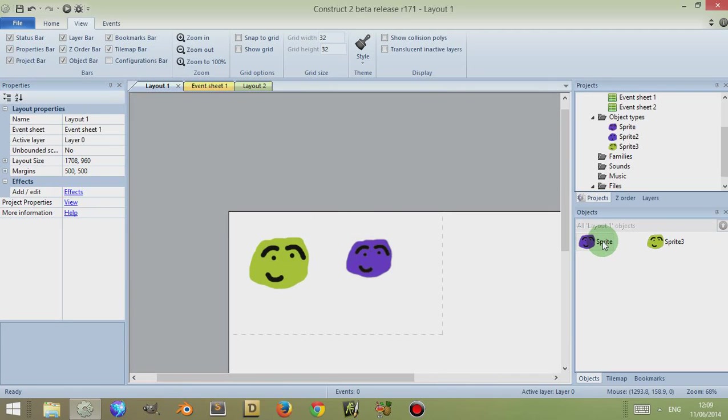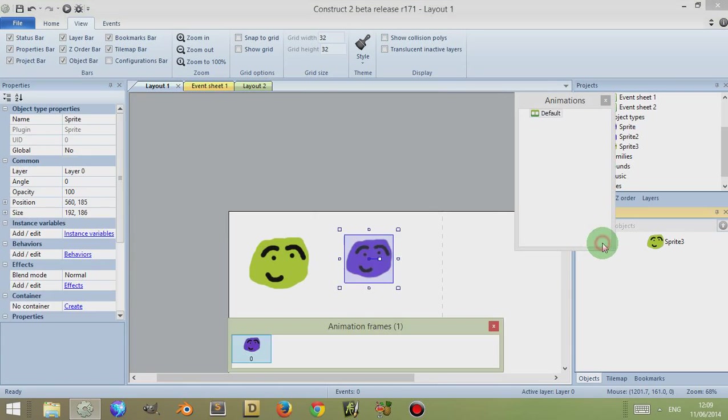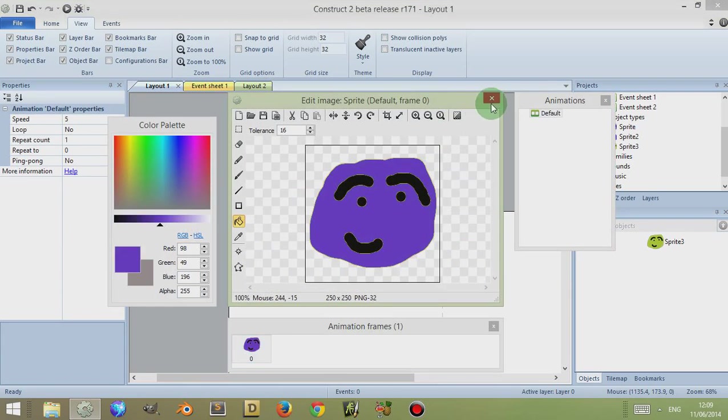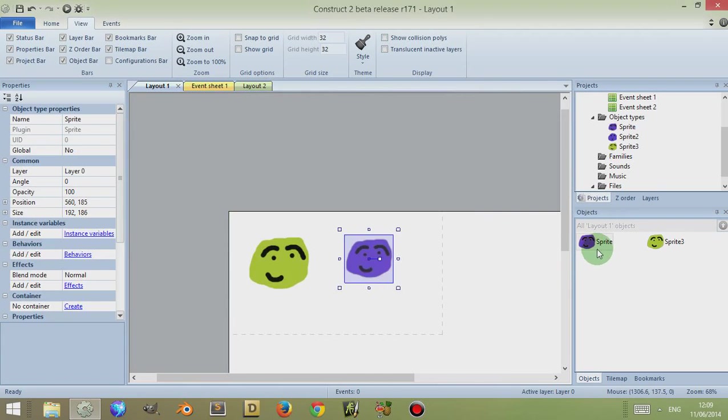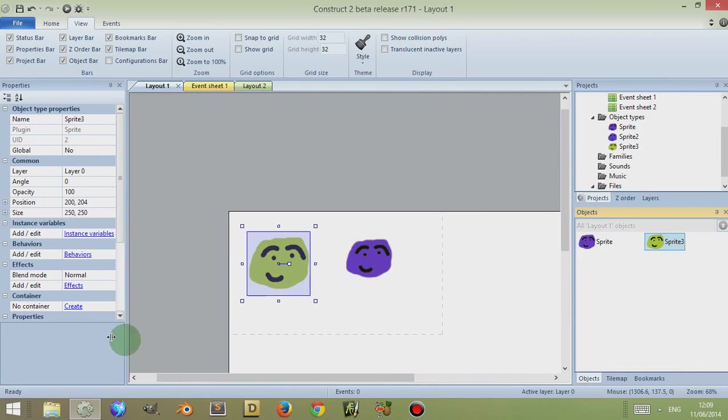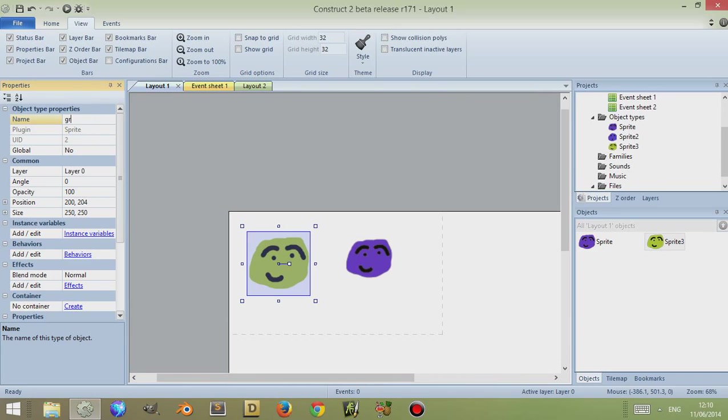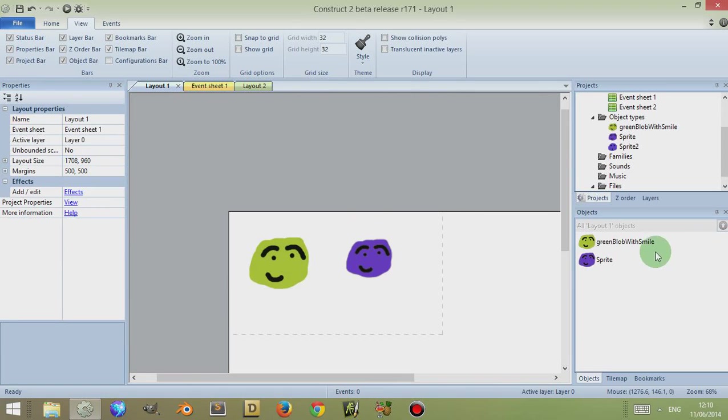So that's another thing you can do. You can select and you can double-click to change the different aspects of these objects here. So I can click on the sprite and I can come up here to this objects bar and I can change its name to green blob with smile, that sort of thing, and then his name changes here.